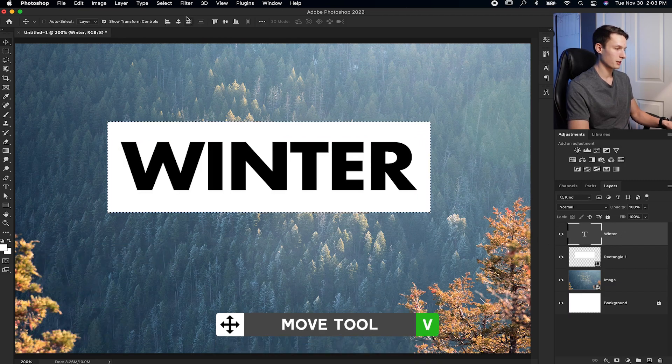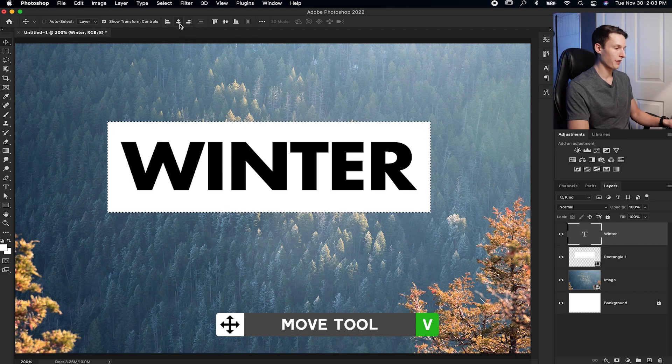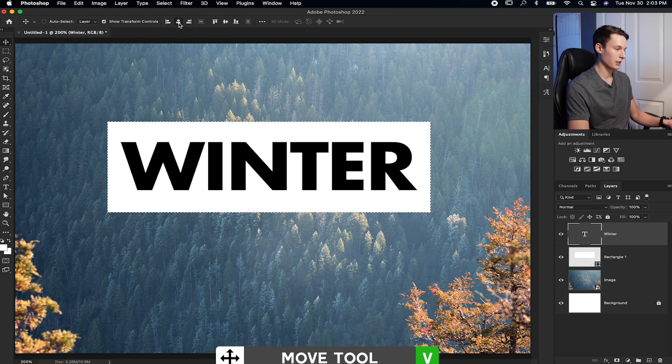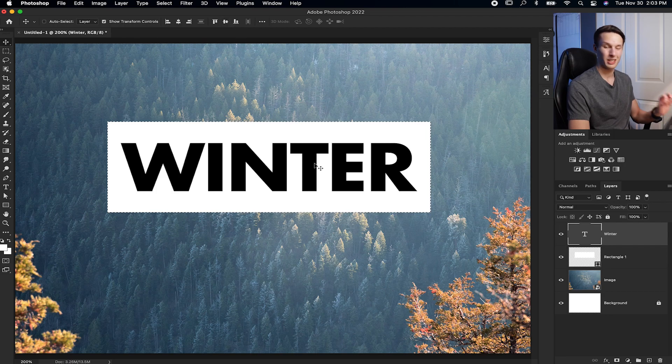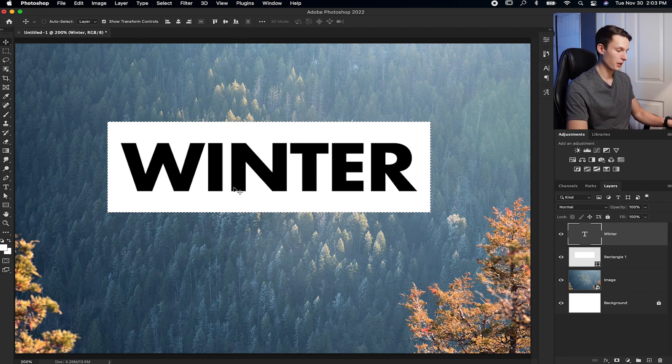grab my move tool by pressing V, and then I'll press the align horizontally and then align vertically, and that will center my text perfectly within my shape.